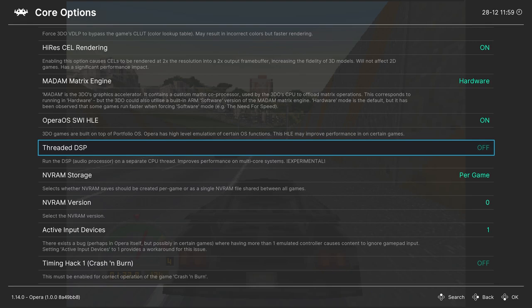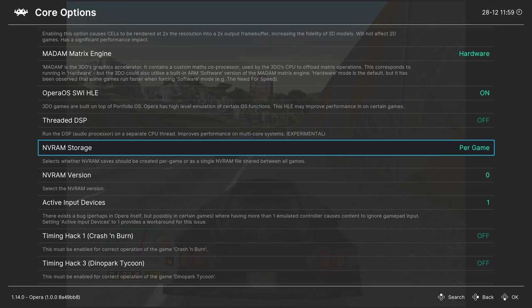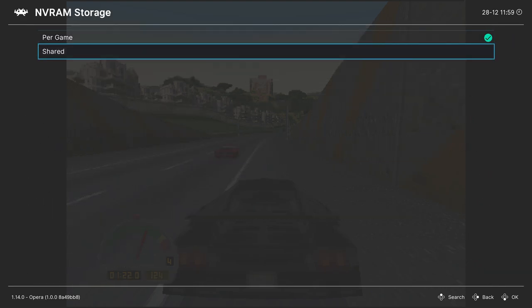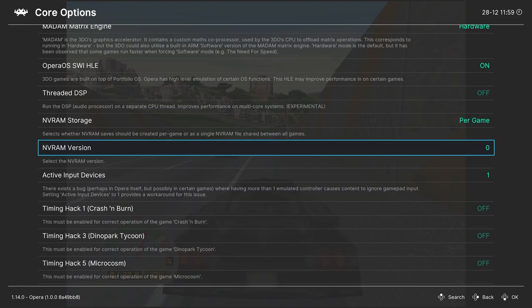Next up, NVRAM storage. So this is your save files. It's set to per-game by default, so that way you don't have to worry about running out of save space. But if you want to share it, you can select shared here. Then you can select the NVRAM version.